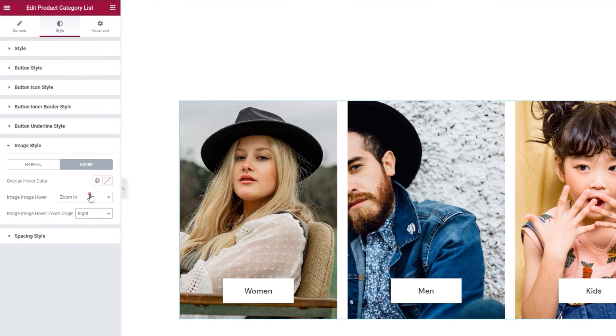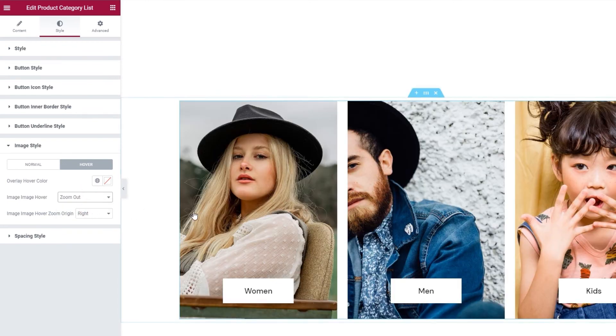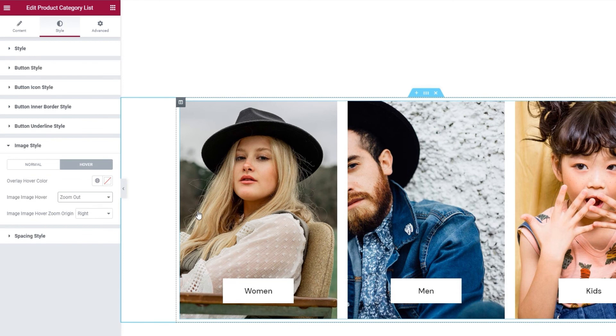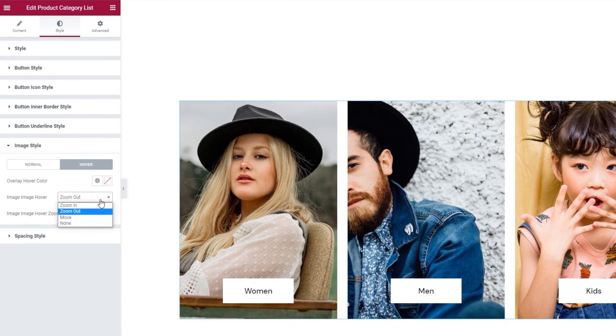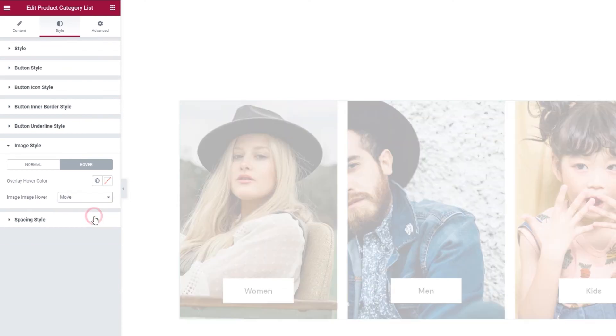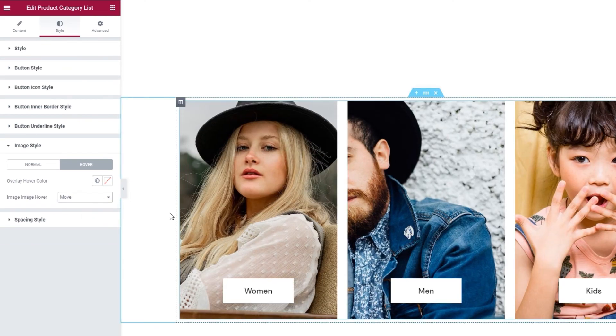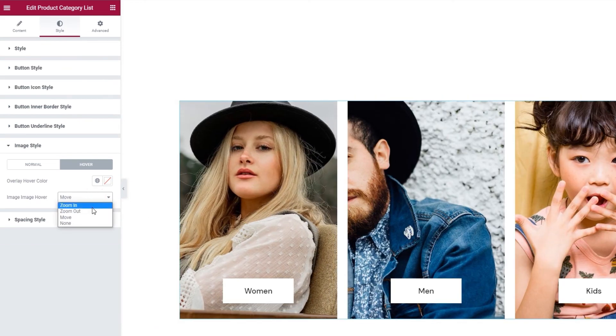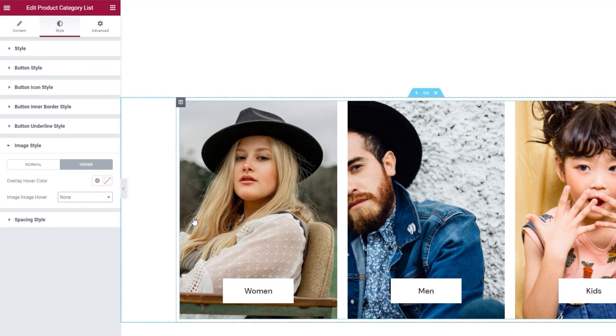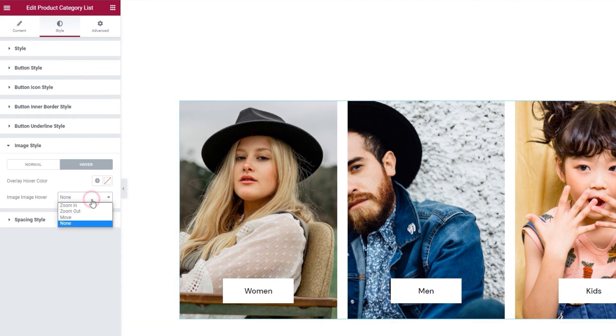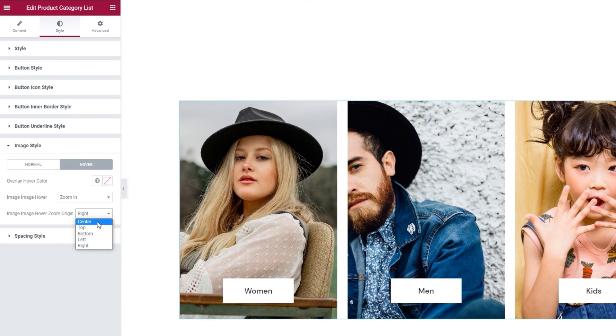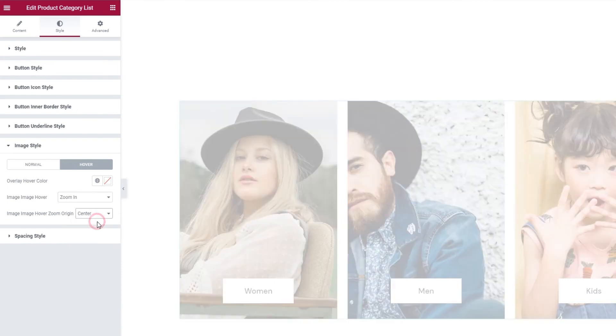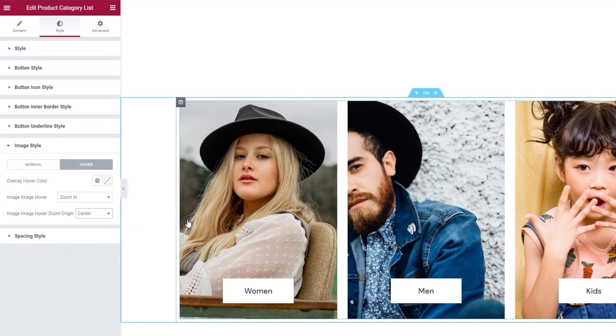I'll leave that setting for now, as I want to show you how it looks with zoom out, the other image hover setting that you can combine zoom origin with. But there are other image hover settings too. There's move, which creates this effect. And there's none, which introduces no change on hover. I'll use the original setting, zoom in, and set it back to originate in the center. Okay, the look is back.